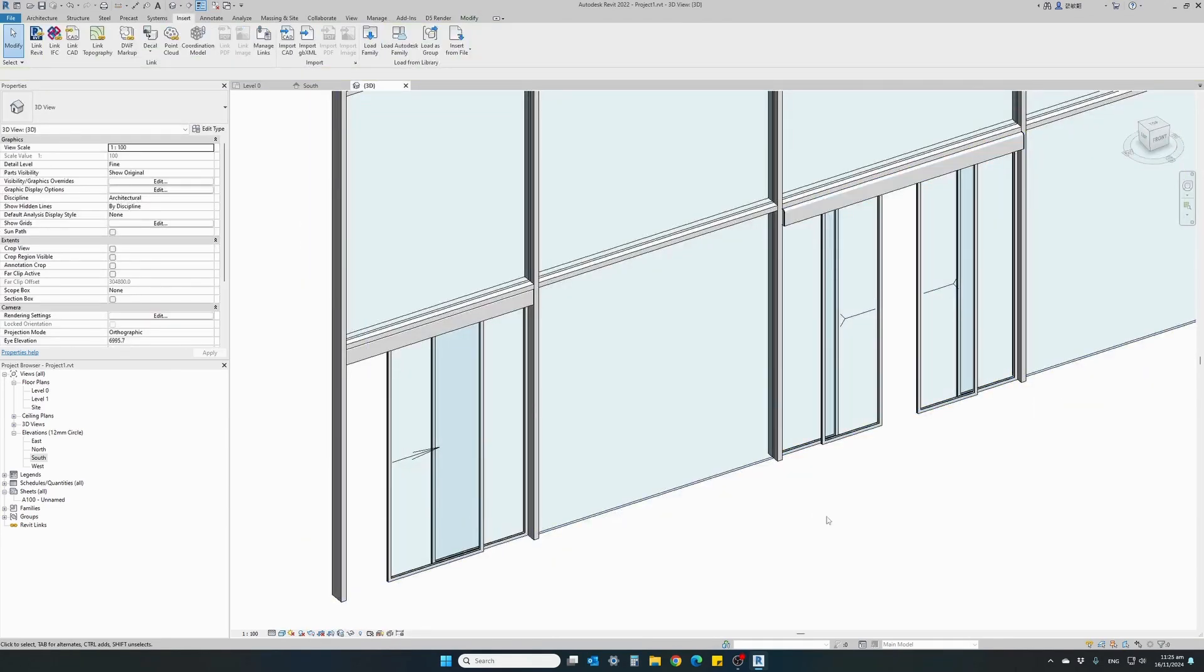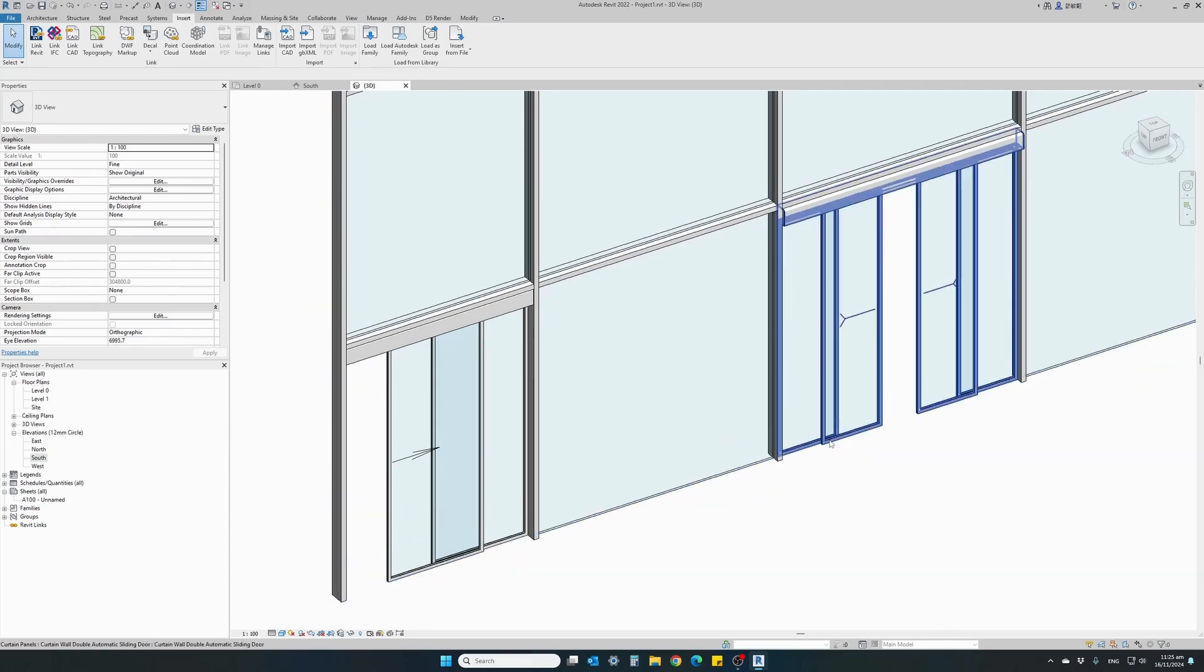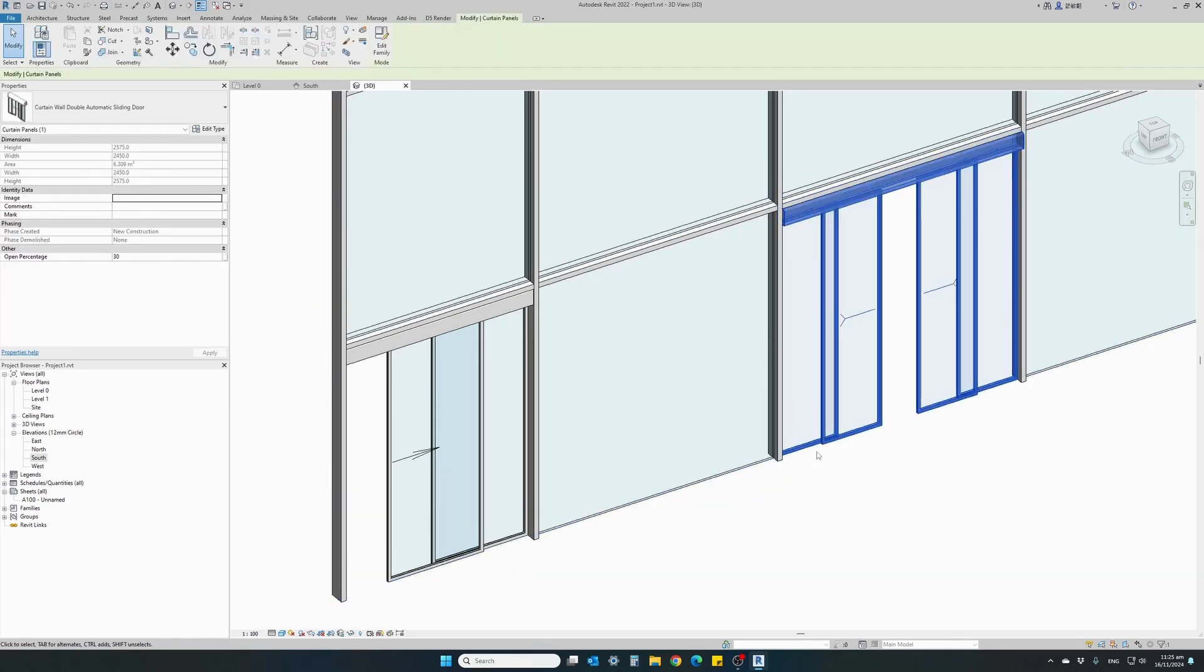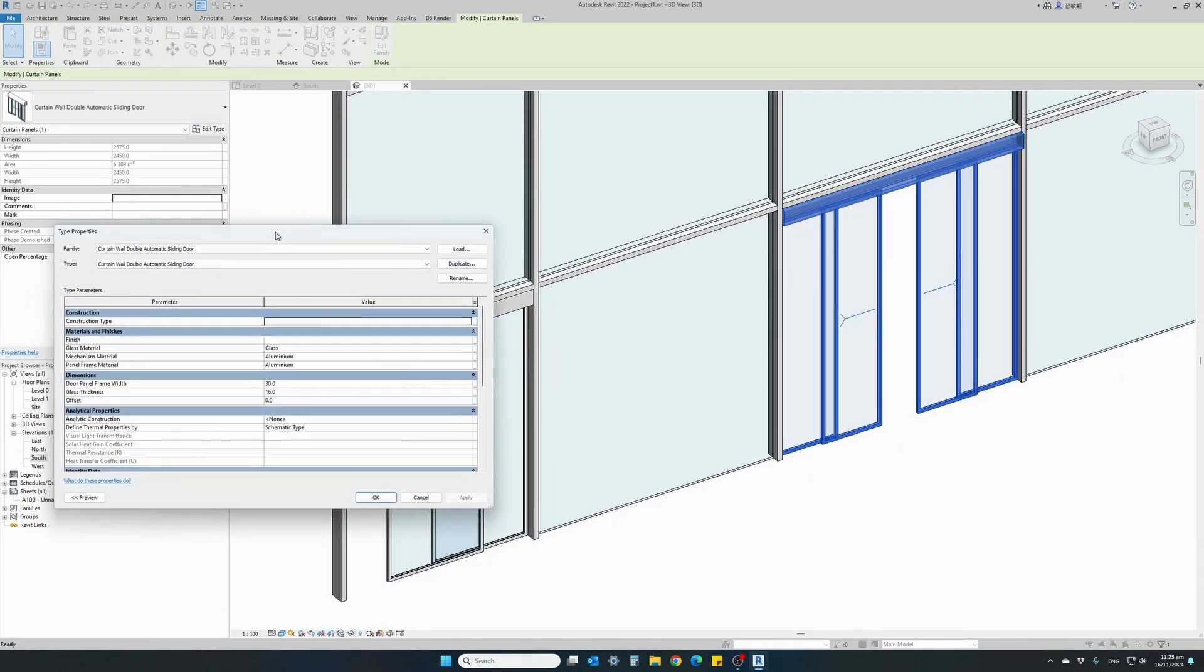So it's that easy. Let's have a look at a few of the parameters we can adjust. Select our double door family. Click Edit Type.